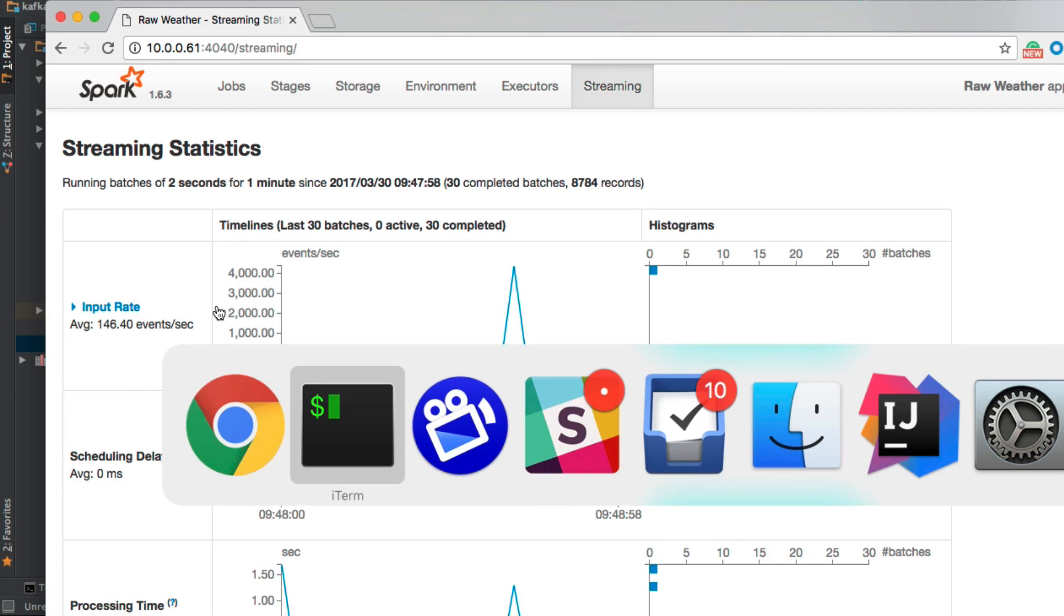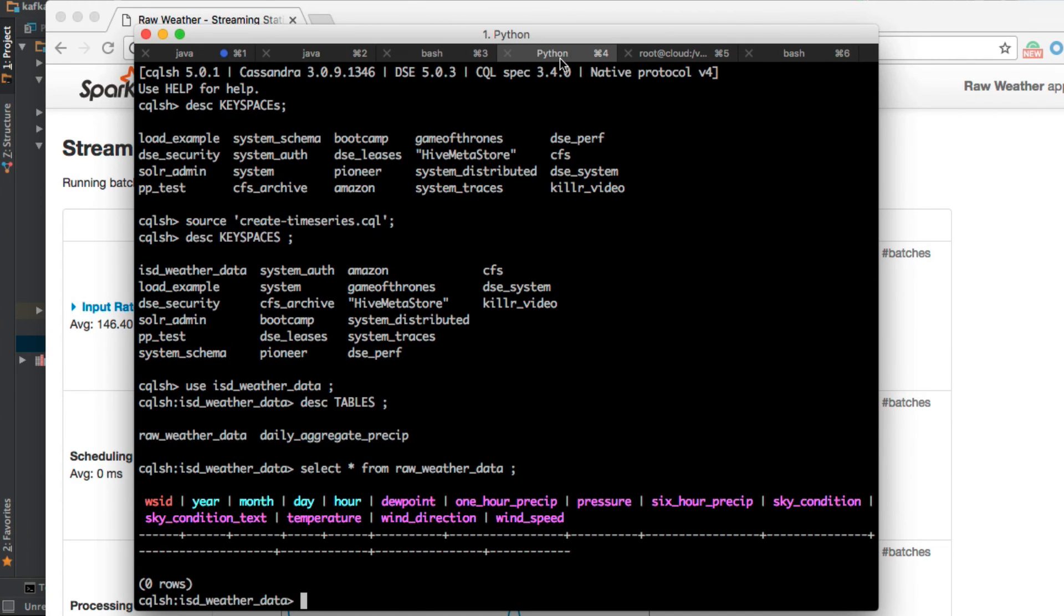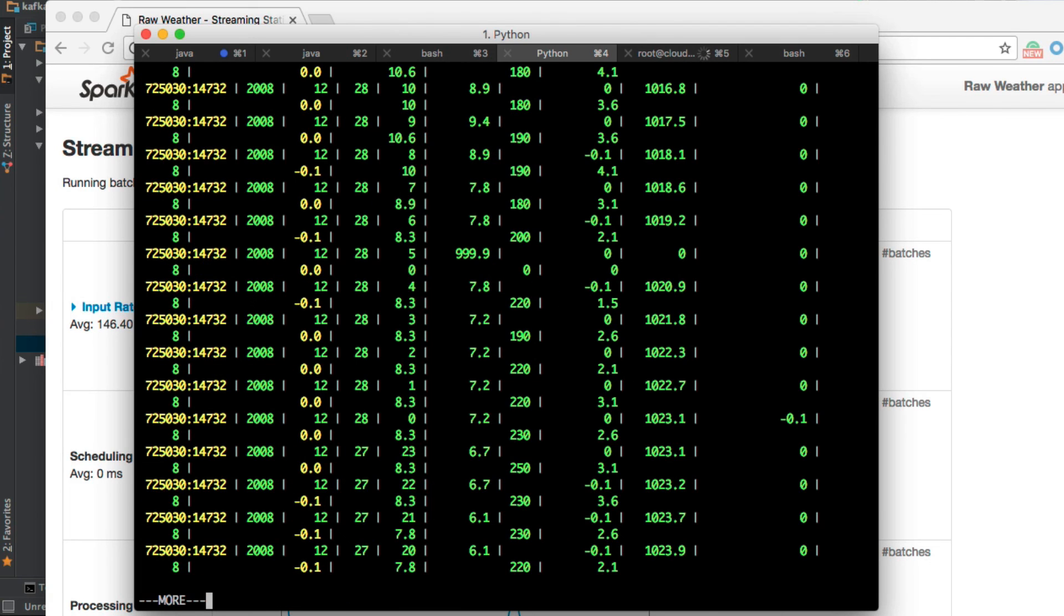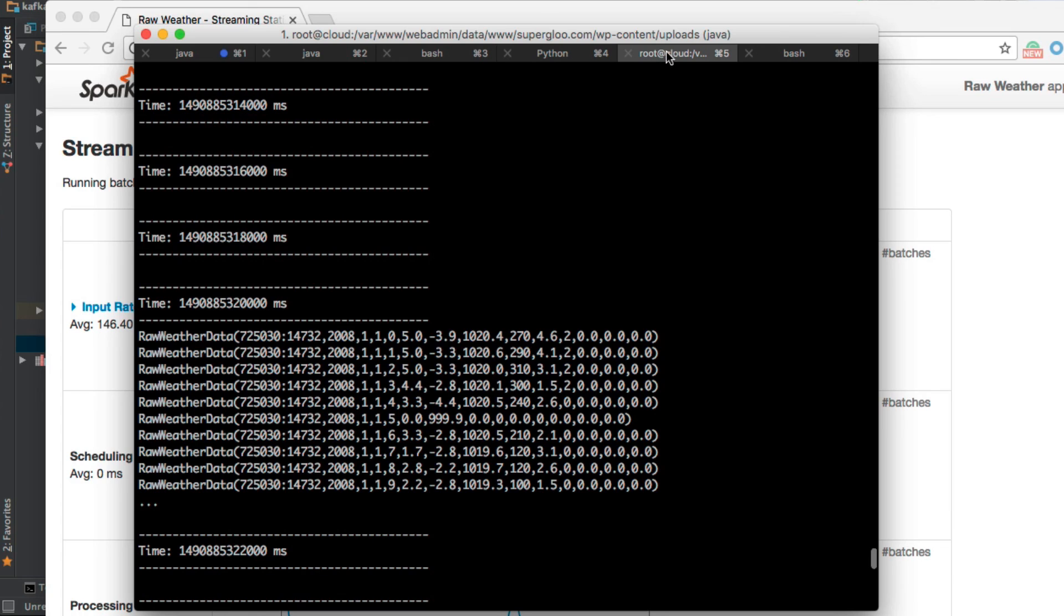I'm also going to do some more verification though. Make sure that we're saving data to the table. That's good, and looks like we verified it.